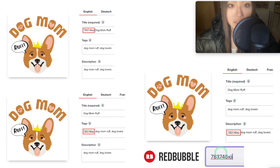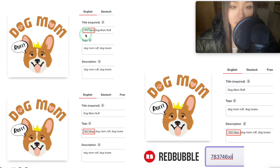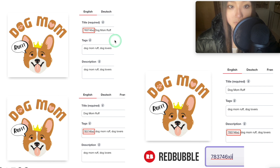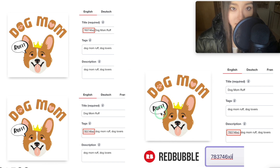The results were pretty much as expected. Only two designs showed up when I searched, which confirms the description doesn't matter for SEO. The one with the string in the title showed up first, and the tags version showed up second. The title also ranked higher for other keywords — for example, when I searched 'dog mom rough,' the title version ranked higher. So the title is most important, then tags, and description doesn't matter.